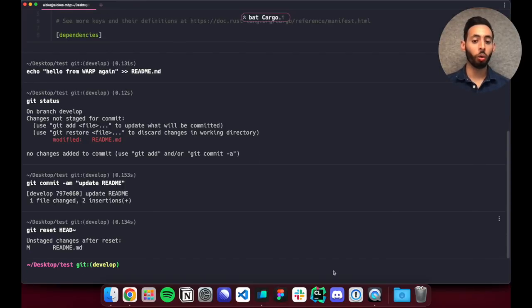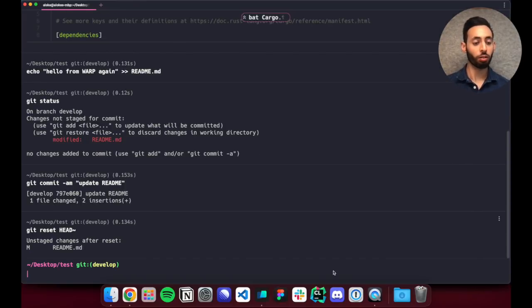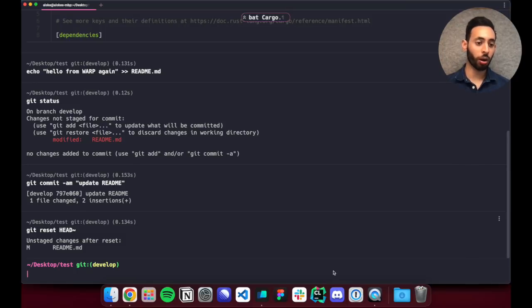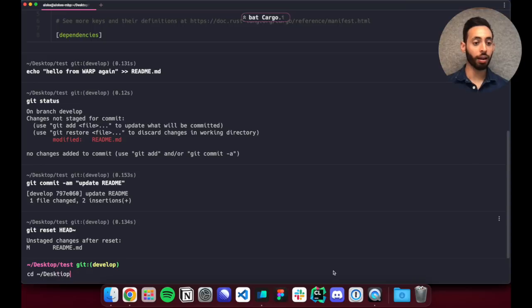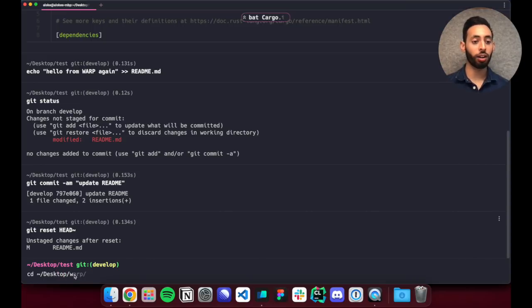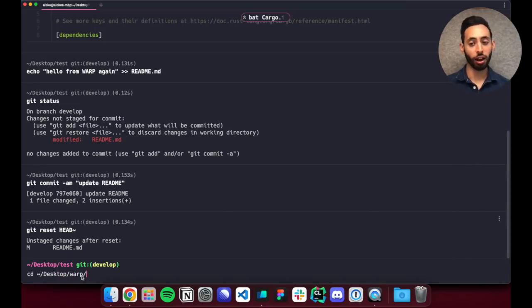Warp also auto-suggests commands so that you can quickly execute commands you previously run. So let's say I want to cd into desktop warp. It'll automatically suggest that command and I can hit right arrow or ctrl f to automatically suggest that and insert that into the editor.